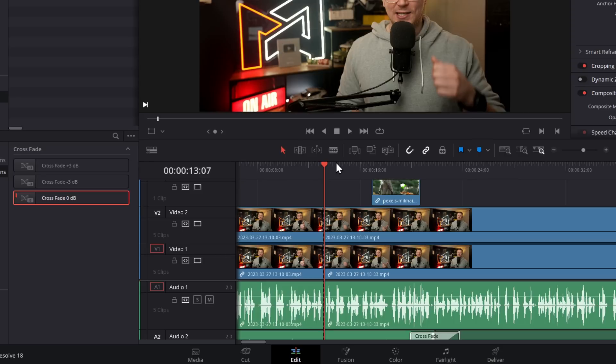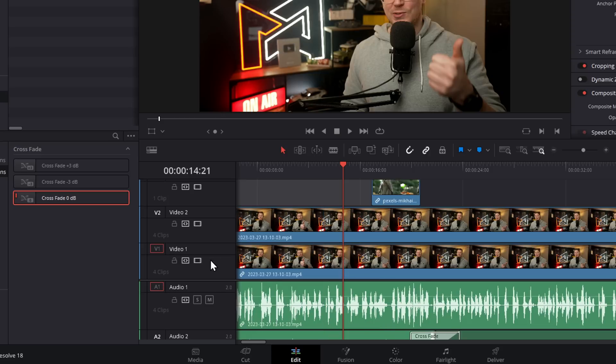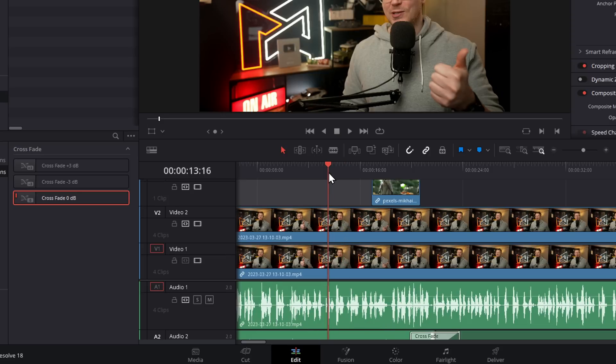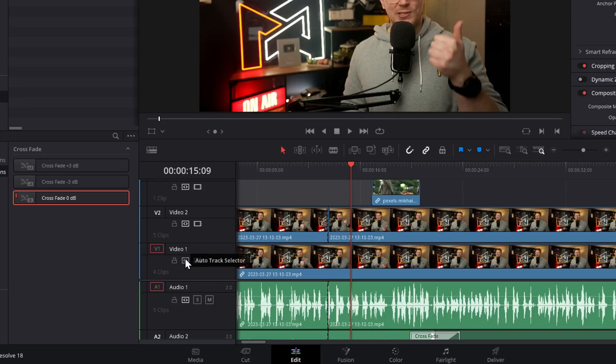If I don't select any track and then do a Control+B, for example, to cut, it's going to cut through everything on the timeline. If we untick the Auto Track Selector for this video track one, then do the same thing, everything will be cut with the exception of those that don't have the Auto Track Selector.